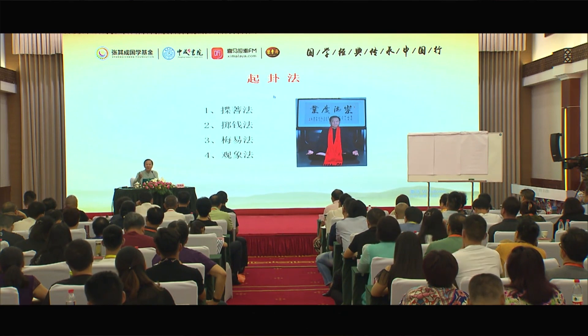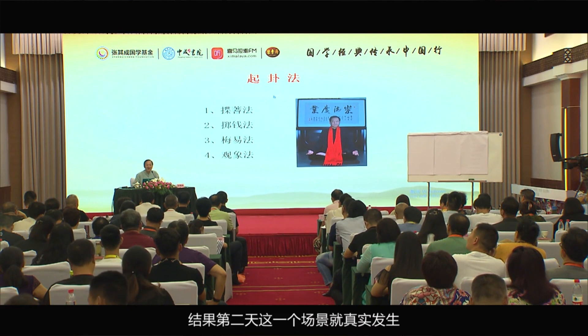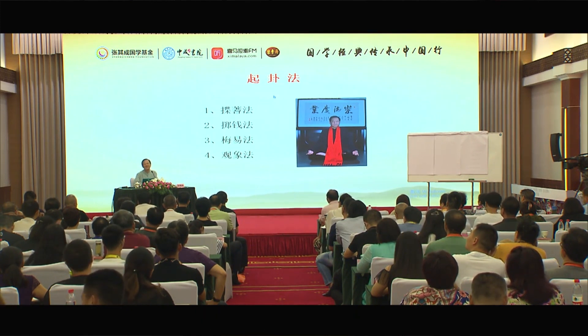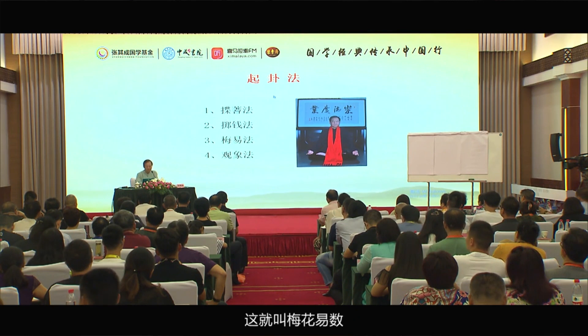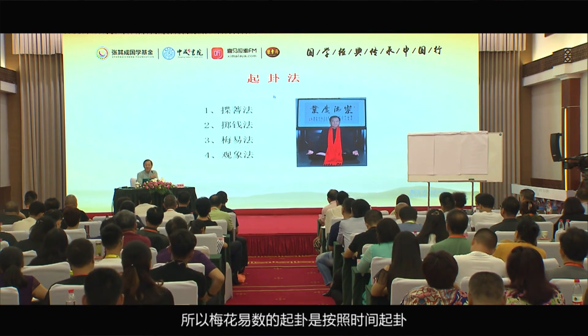走过的时候呢，她摘了一支梅花枝，然后这个园丁就追她，然后这个女孩子就跑啊跑啊，摔了一脚，腿摔断了。结果第二天这一个场景就真实发生了。这就叫梅花易数。所以梅花易数的起卦呢，是按照时间起卦。